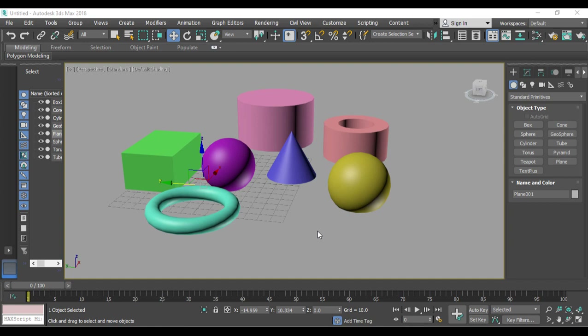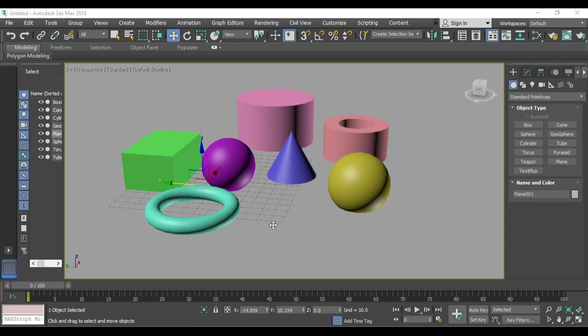Hello everyone, in this tutorial we are going to see 15 very important shortcut keys for 3ds Max beginners. First, I'll start with how to manipulate in perspective view, or in some cases other views as well.